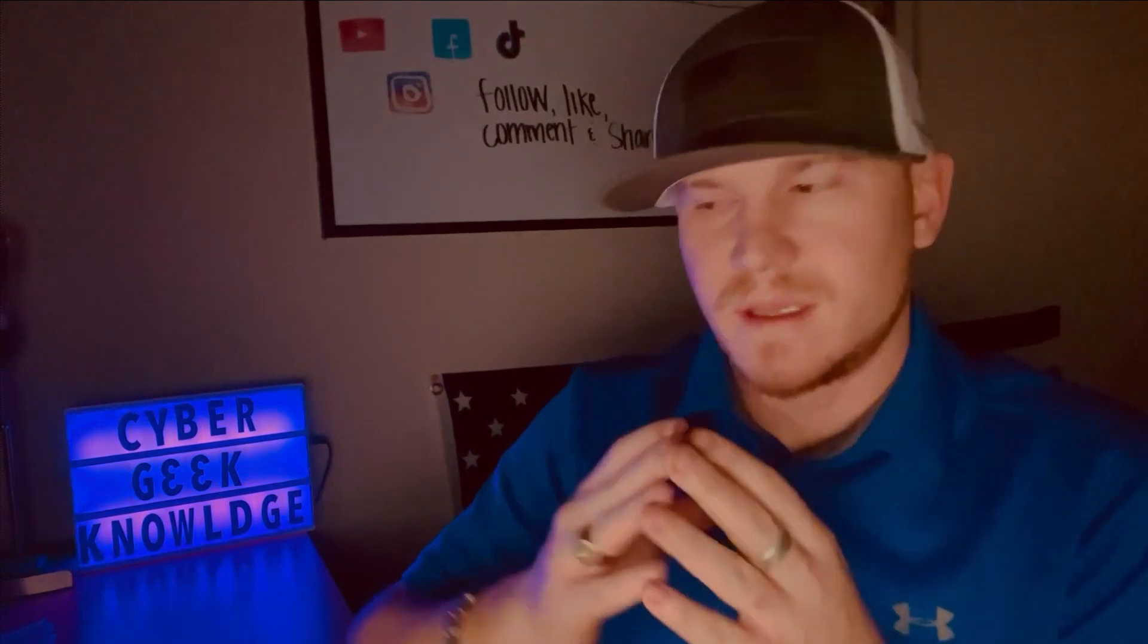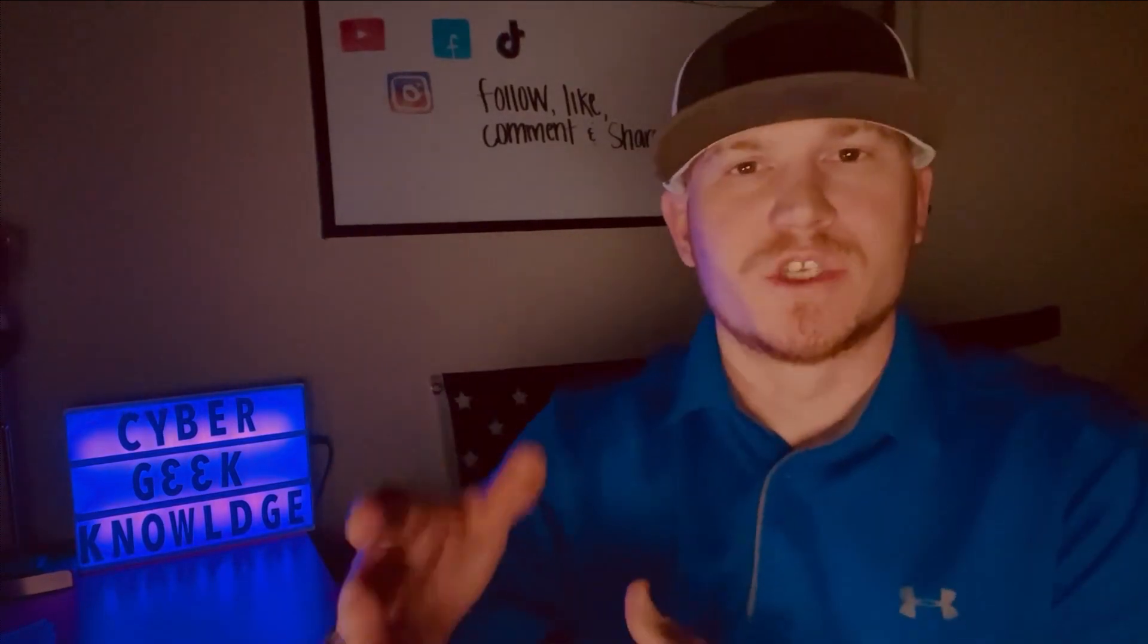But in this one, at this point we're going to go ahead and jump into my computer and we're going to walk you through exactly how to do this. So let's do it.